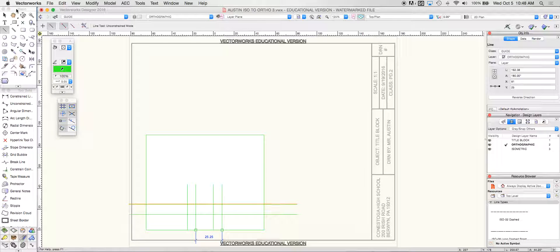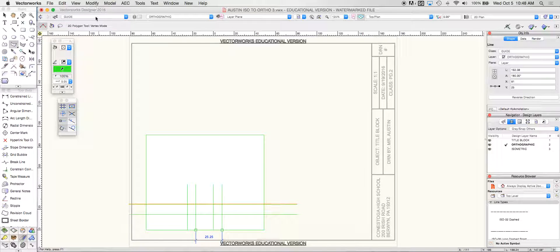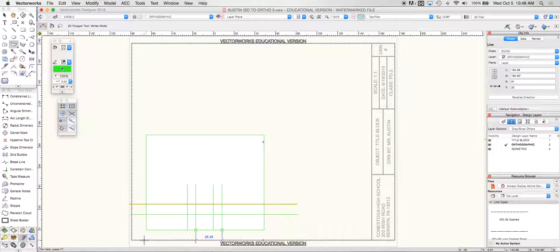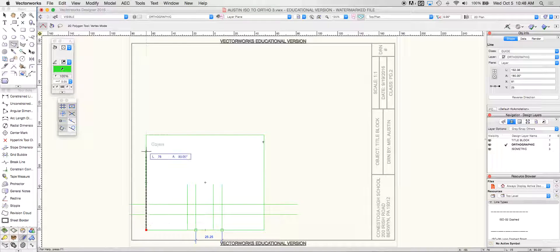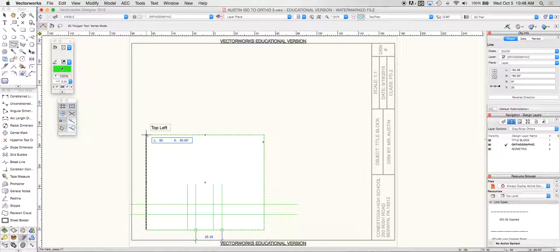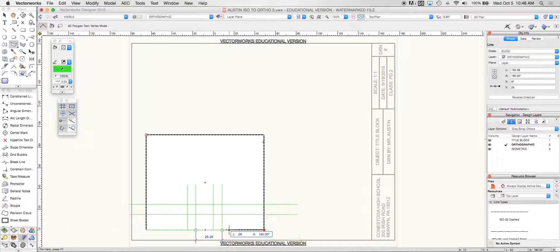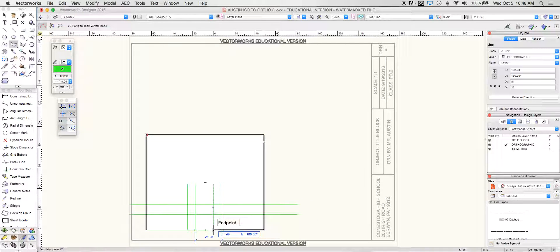From here I can take my 2D polygon in my visible class and I'm just going to trace this object with my 2D polygon tool.